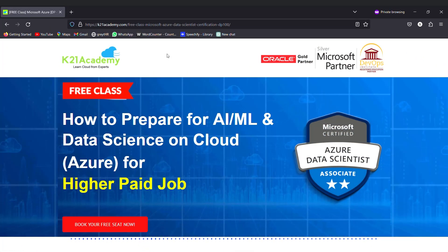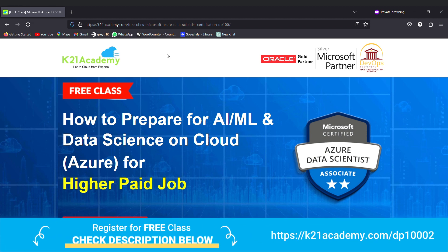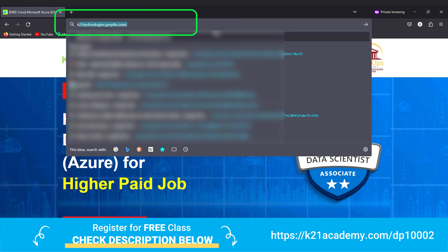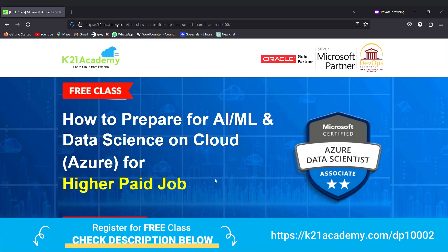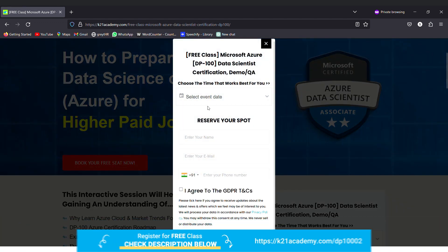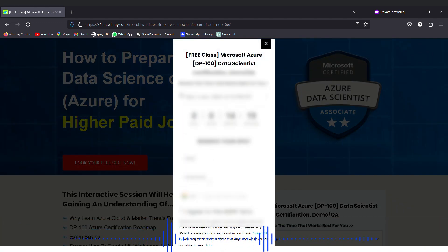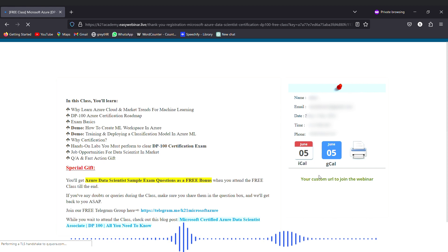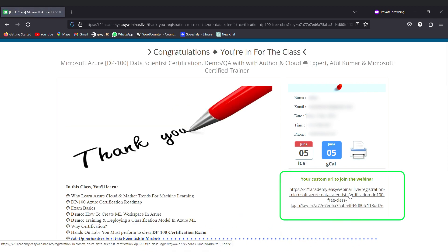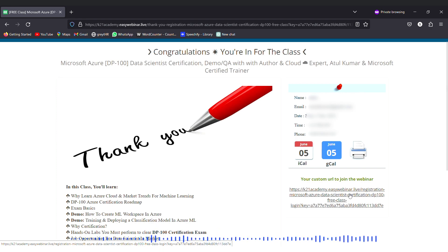This was our expert from team K21 Academy. If you have any doubts or want a deeper dive, we have a free class on how to prepare for AI, ML, or data science on cloud — especially on Azure for higher paid jobs. Visit k21academy.com/DP10002, click on 'Book your free seat now', select an event date, enter your name, email address, and phone number, click 'Yes, save my seat', save that link, add it to your calendar. Till then, keep learning.